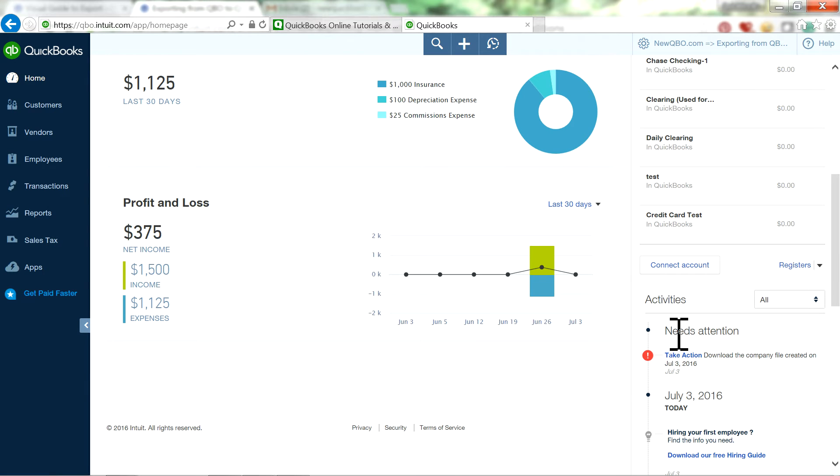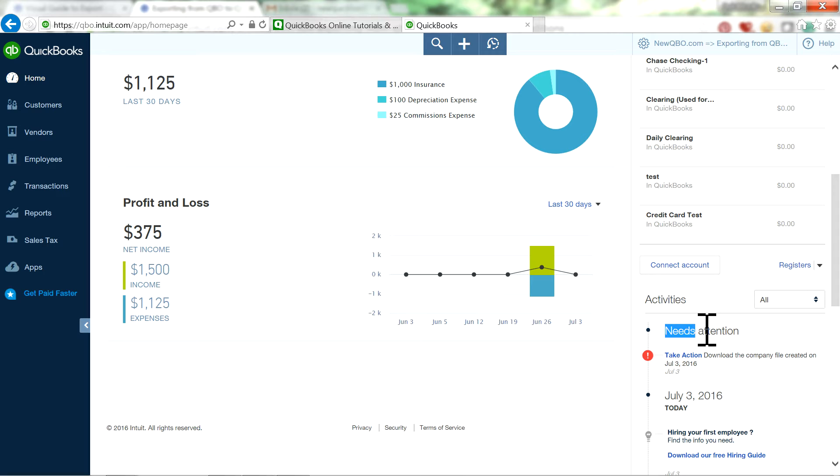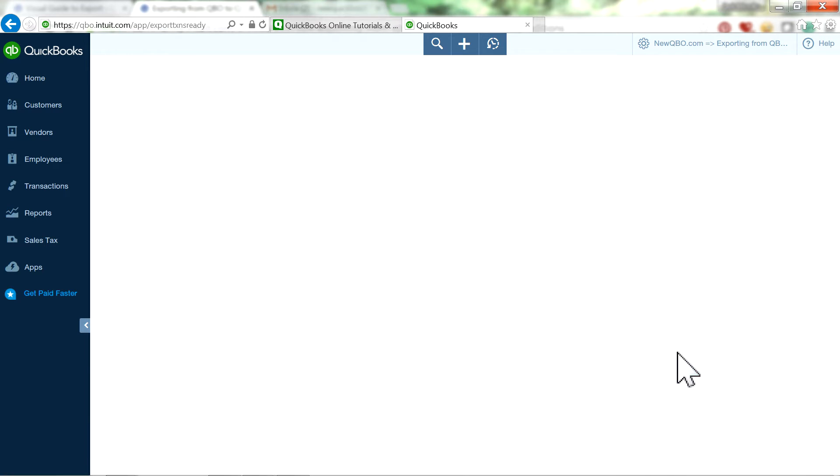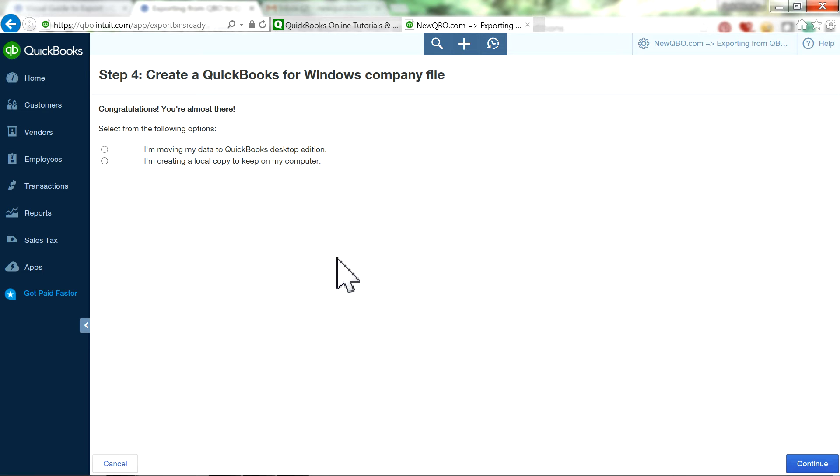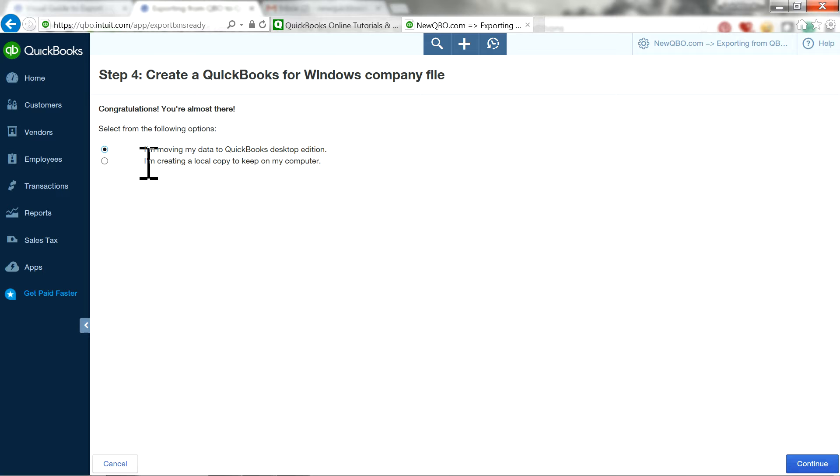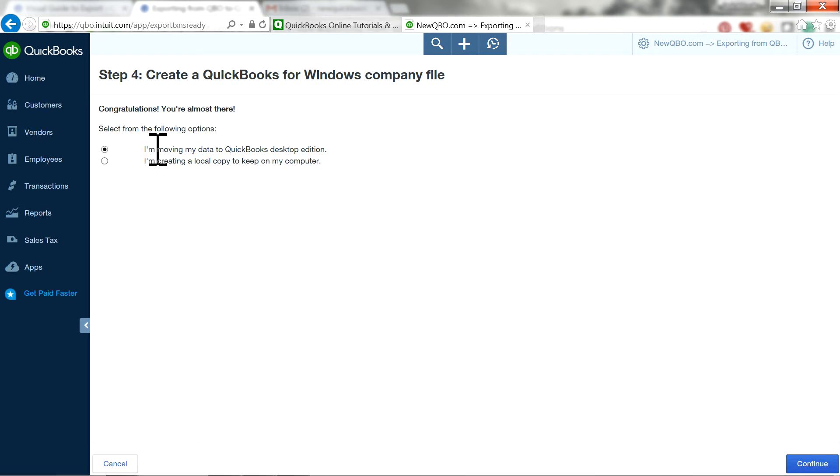So when you open your homepage, you will see this underneath attention. You'll see this text action link, and it will say download the company file create it. So just click this one. So now we're ready to download.